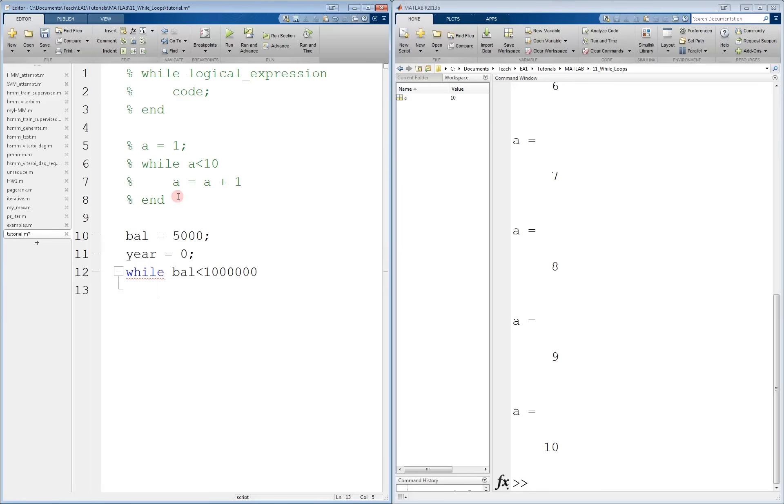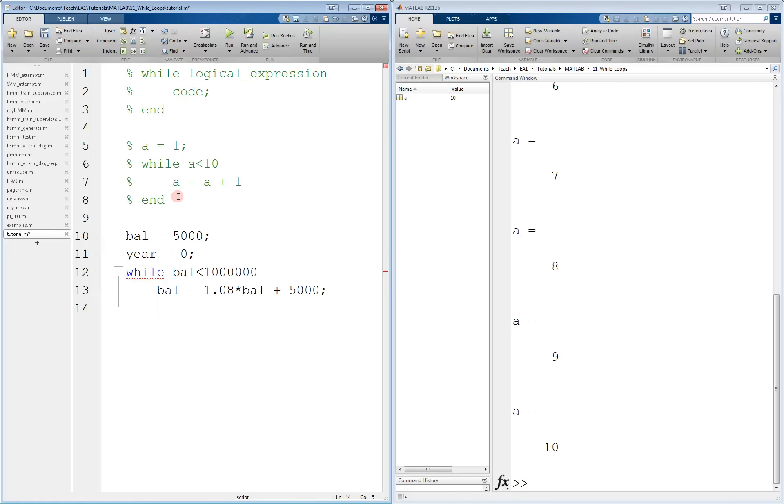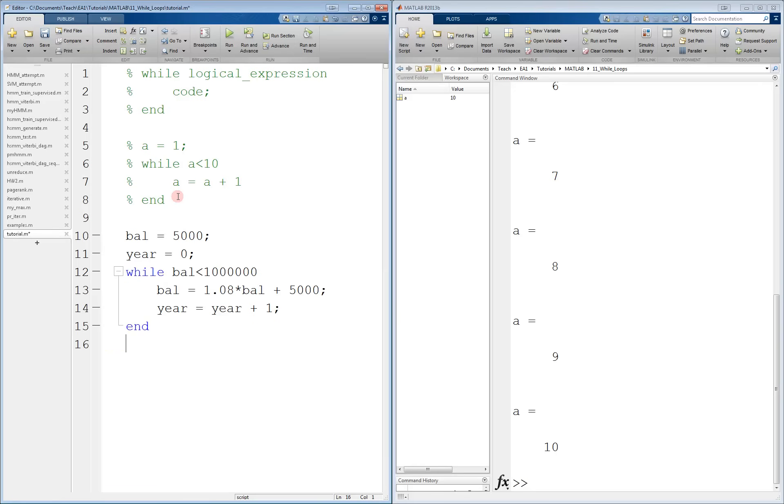While balance is less than $1,000,000, balance will equal 8% interest times the previous balance, and at the beginning of every year, we're also going to deposit another $5,000. We have to increment year ourselves to count how many years it'll take, because unlike a for loop, nothing is actually incrementing automatically.